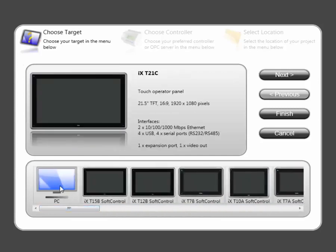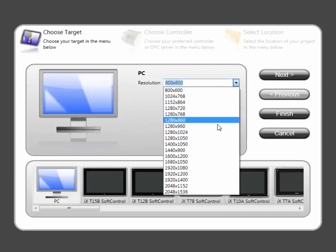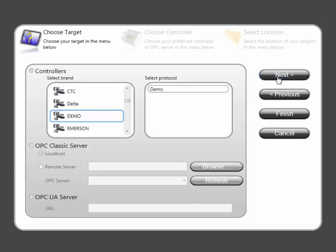For PC applications, it's possible to select which resolution you wish to use. Simply select PC Target and click on Next.